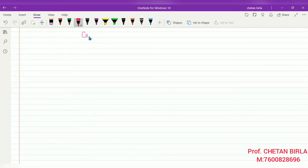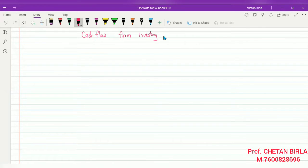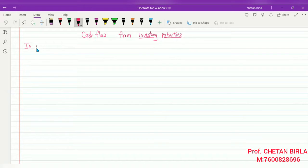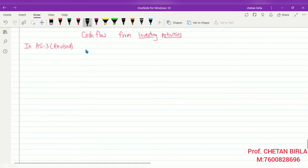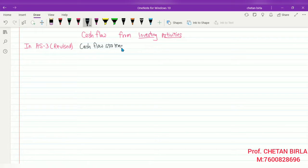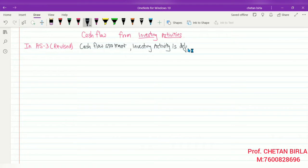Now we start with the cash flow from investing activities. So now we will be studying the investing activities. In Accounting Standard 3, revised, the cash flow statement investing activity is defined as follows.